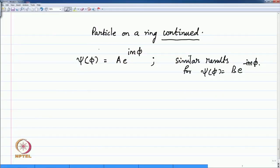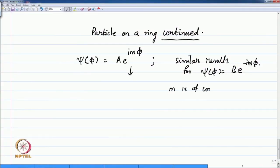Welcome back to the lecture. We will continue with the second part and conclude the particle in the ring with a rather elementary introduction. We shall look at a little bit more from what we left: the wave function being given by e^(imφ), where m takes positive integer values 0, 1, 2, 3, etcetera.